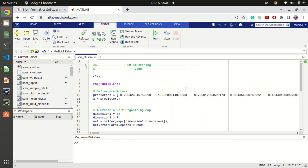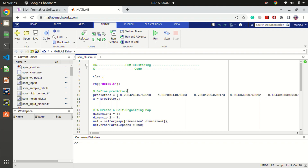Let's get back to our script. First we have the 'clear' command to clear our workspace in case there are previous variables. Then 'rng default' is used for reproducibility of results — if you re-run the script without it, a different random seed will be used and you will get different output, so it's better to use the same seed every time.